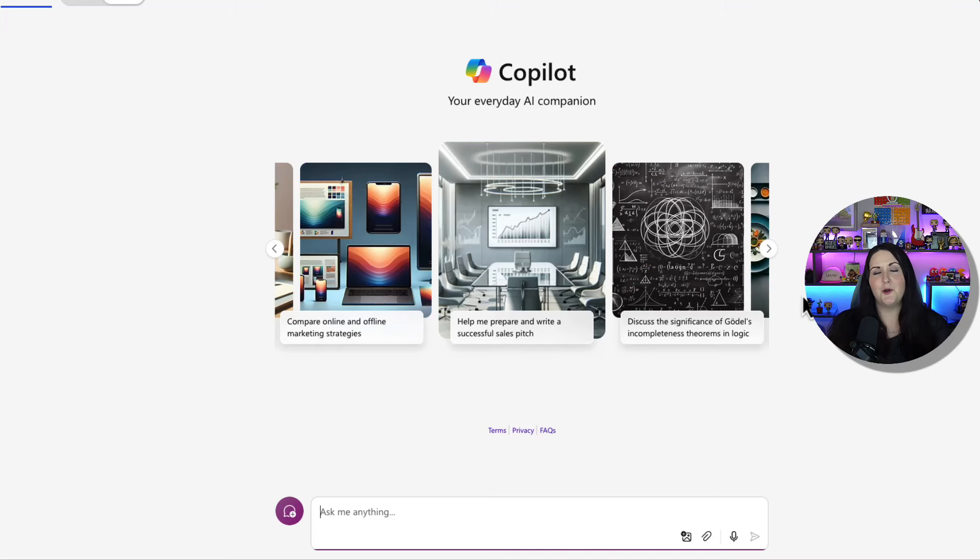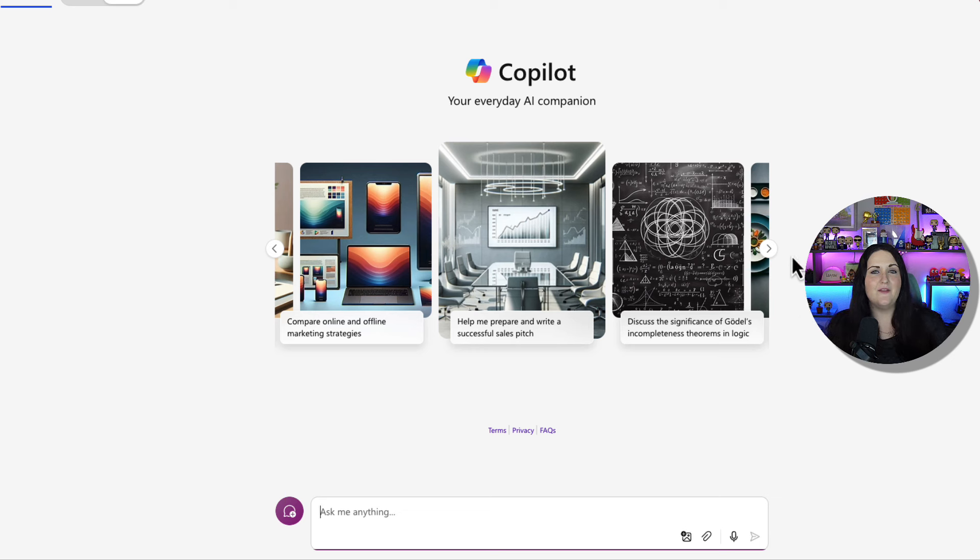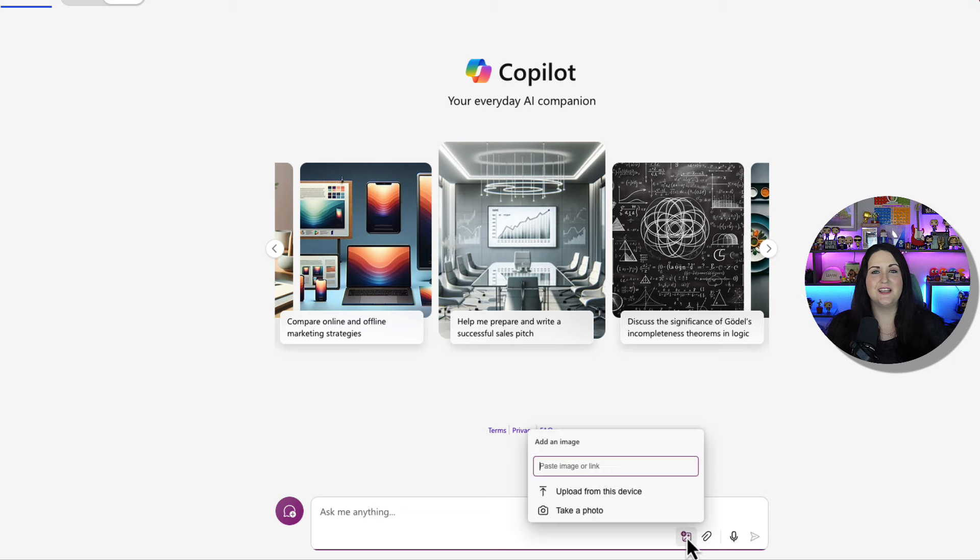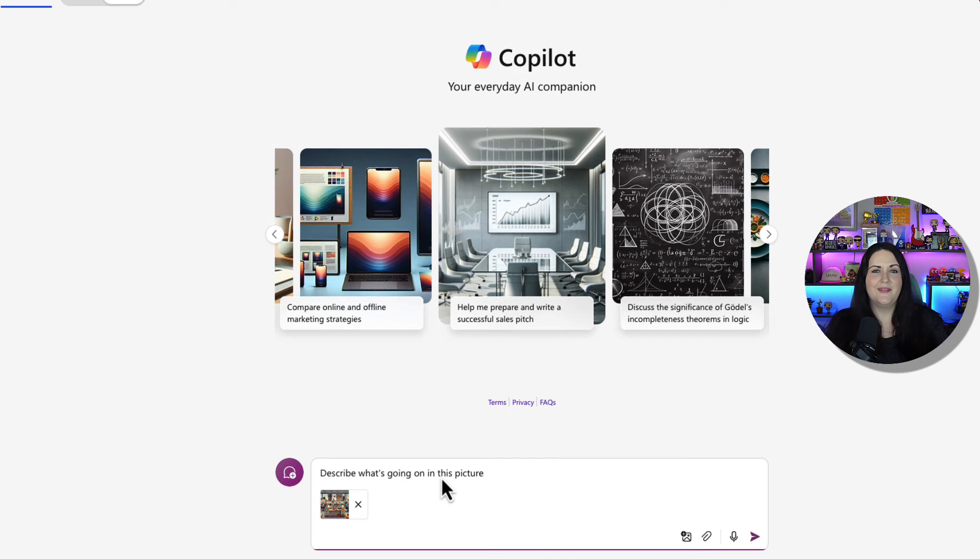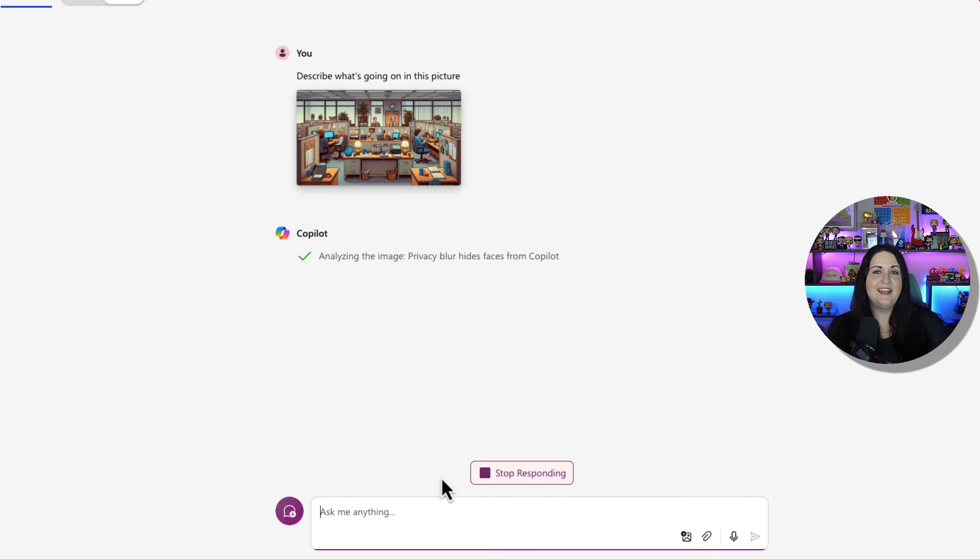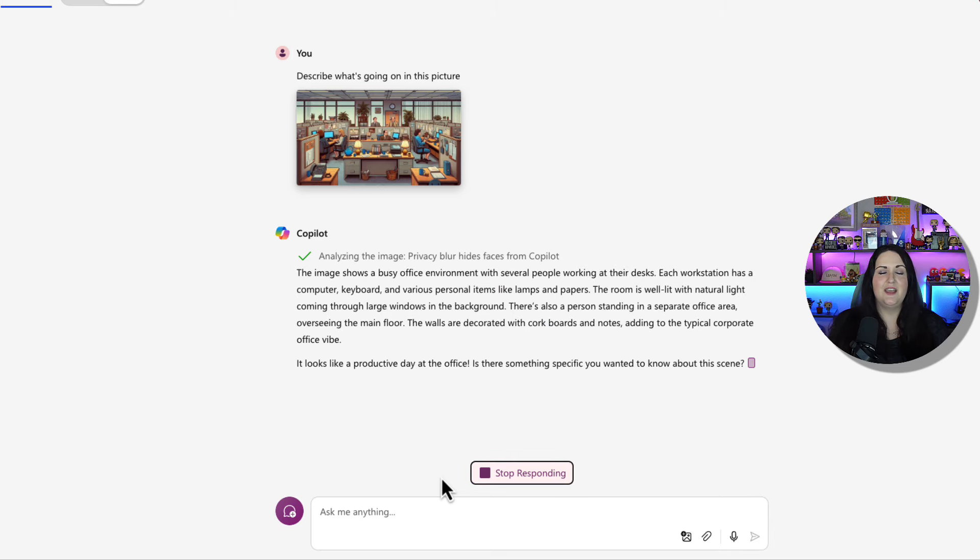Microsoft Copilot recently got the GPT-4-O treatment. We can take advantage of the multimodal capabilities by going to copilot.microsoft.com and we can have a chat-based experience with Copilot or we can upload files and images. I can upload an image and ask it to describe what's going on in this picture. And it can use the multimodal capabilities to understand the image that I'm passing in and come back with a response.